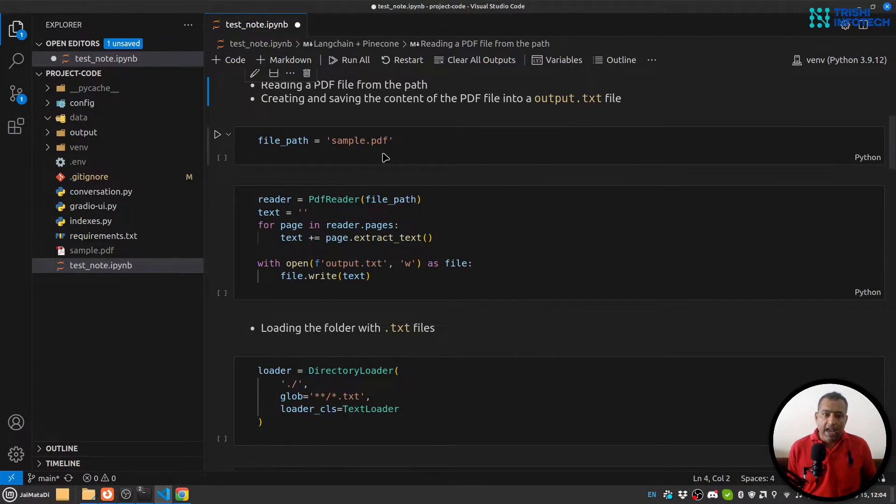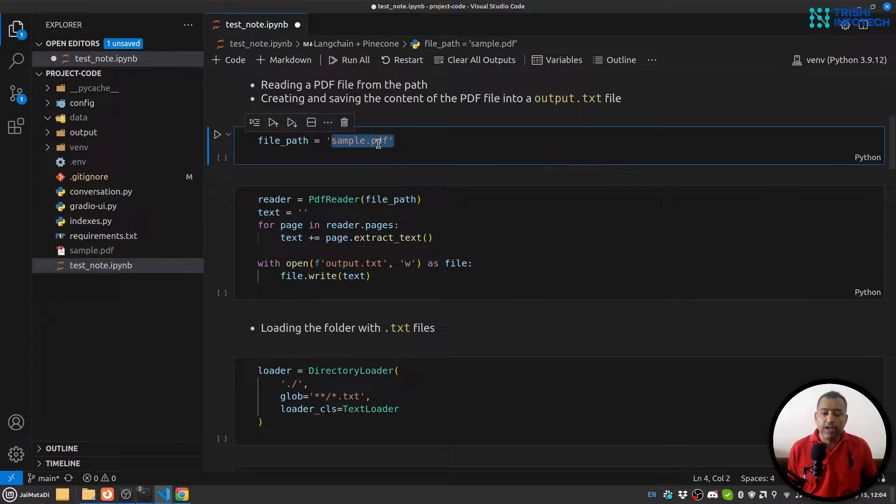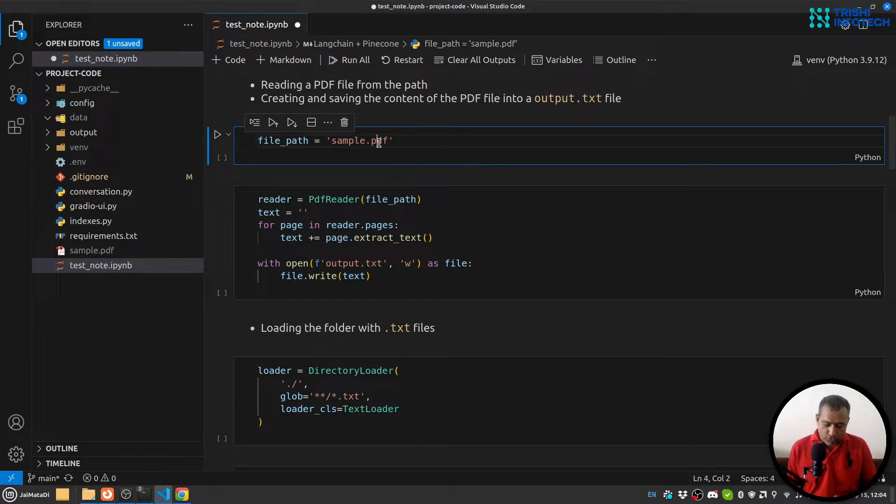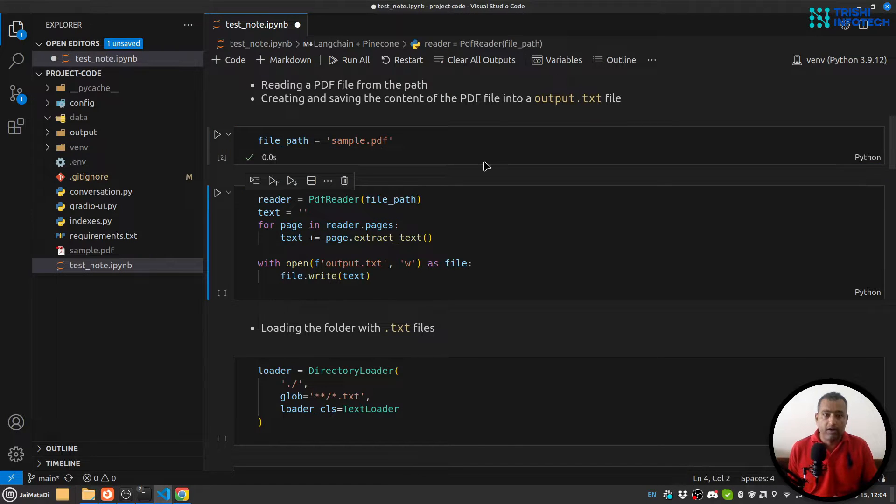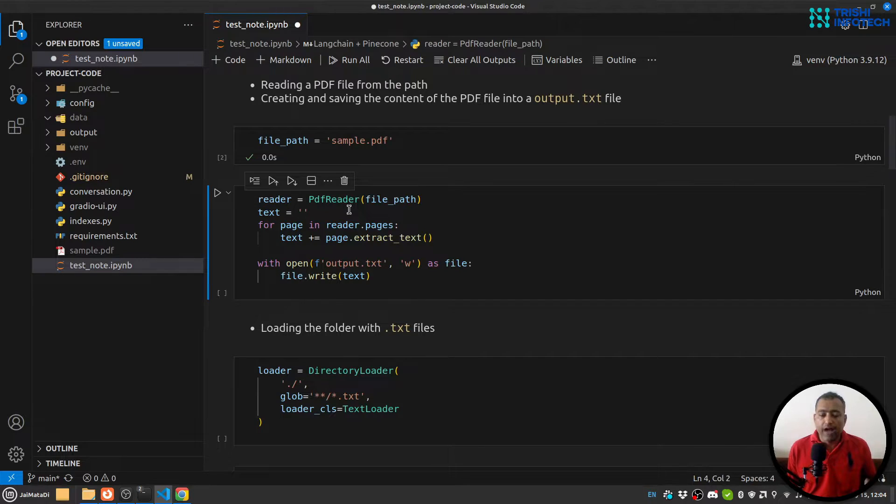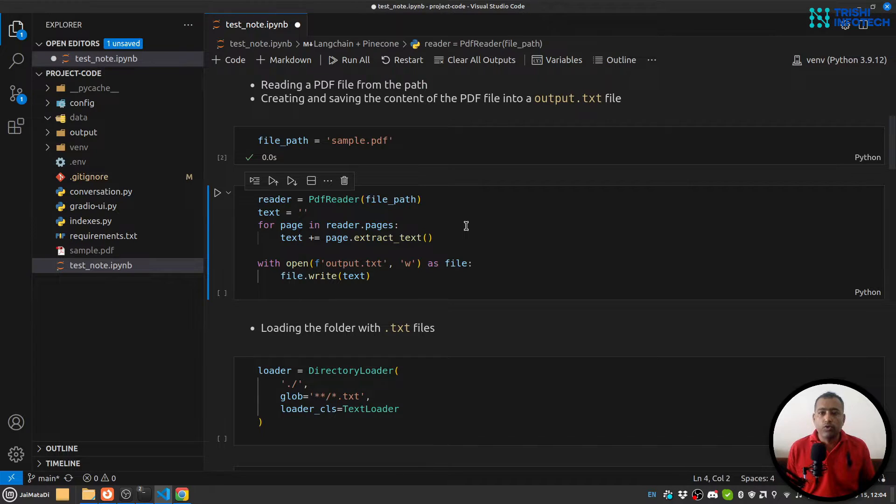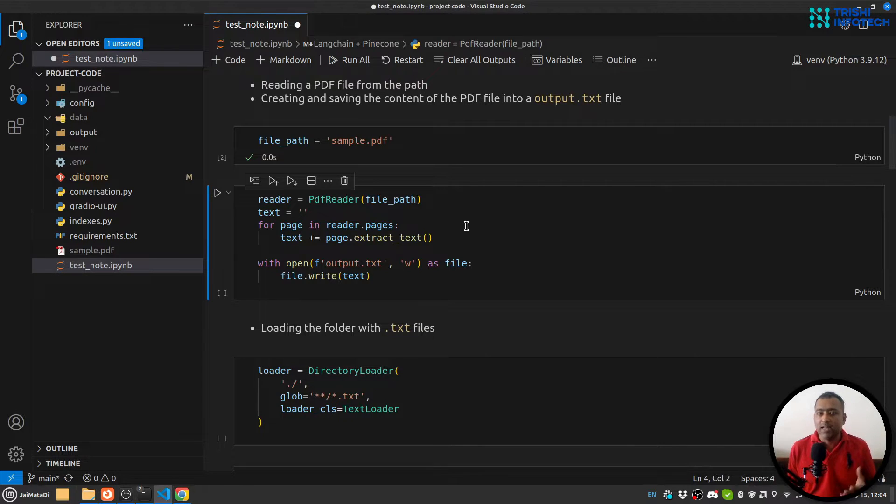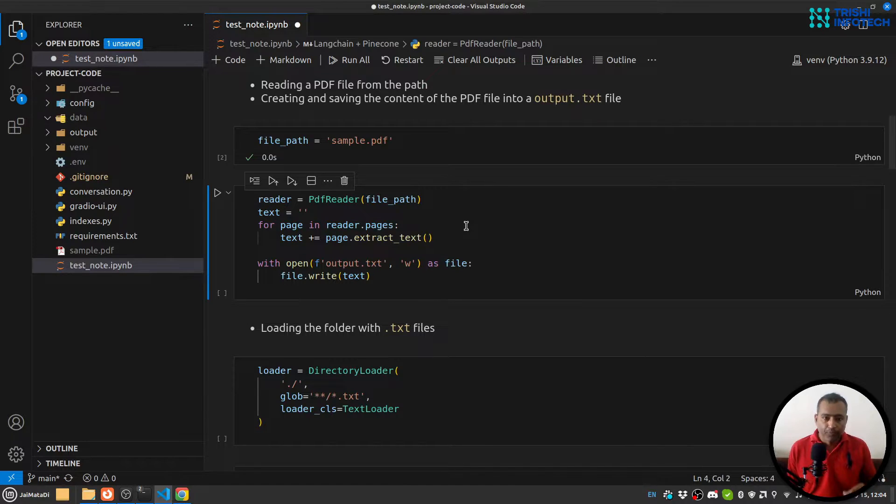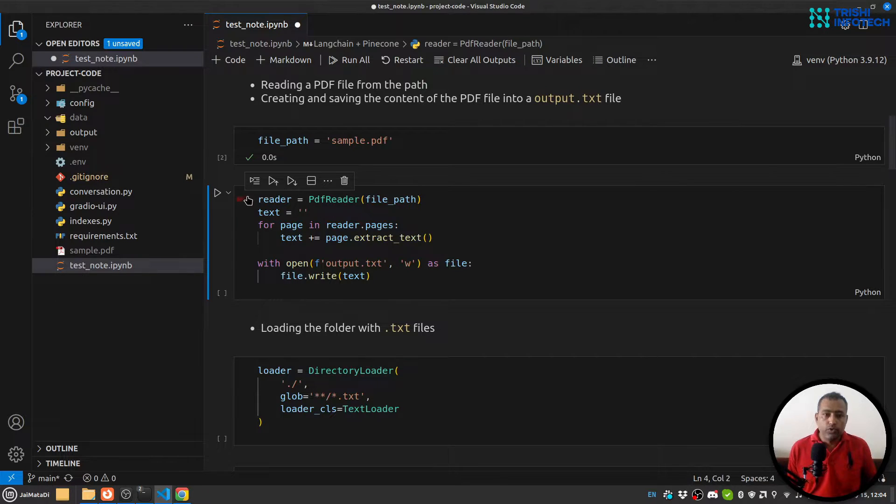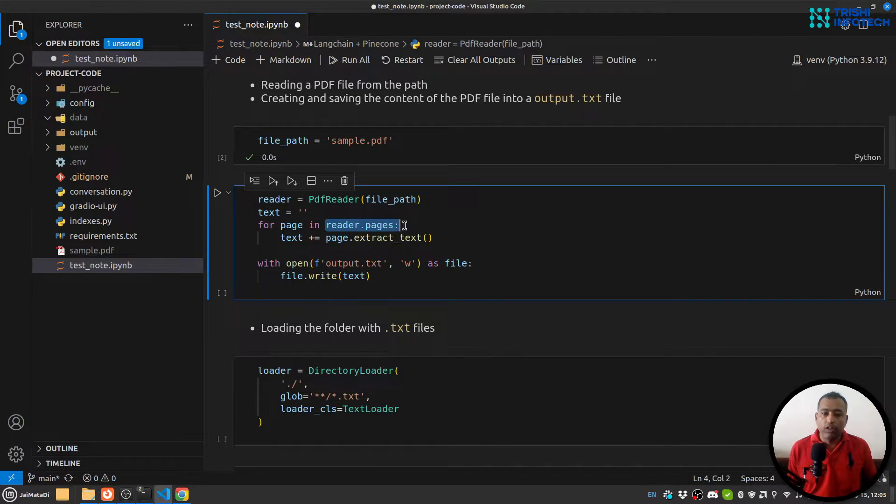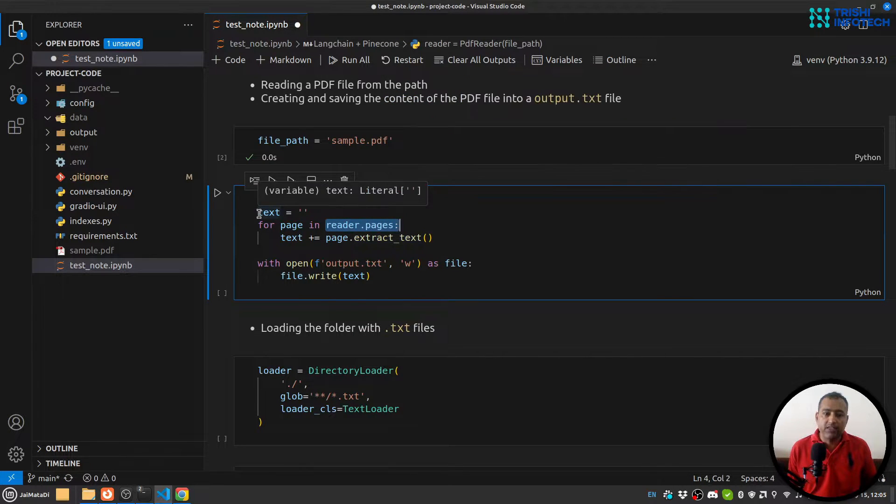I have this sample PDF and I'm going to create indexes from this PDF. So let me read the file path. Before we move forward, I'd like to inform you that I have created my virtual environment and installed all the required packages like LangChain, OpenAI, Pinecone, and PyPDF2 to read PDF files.